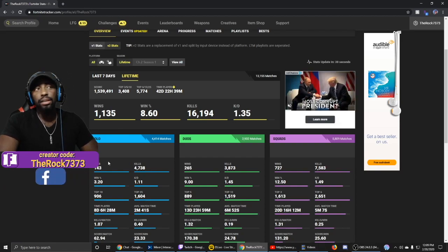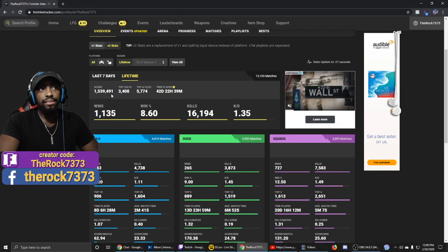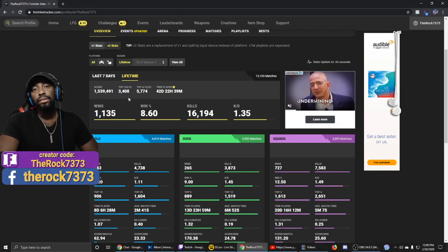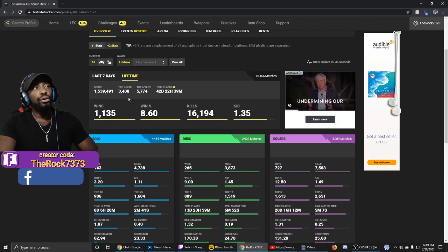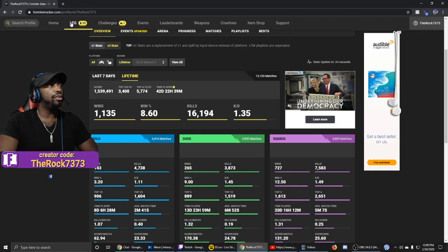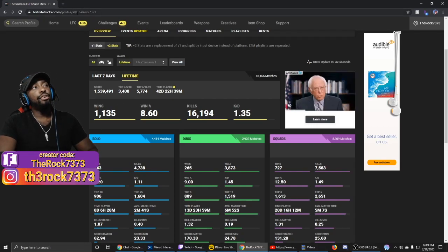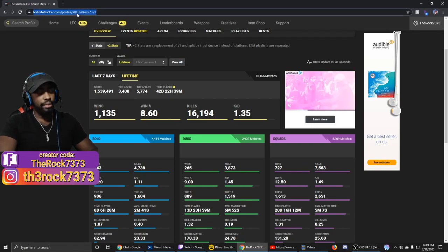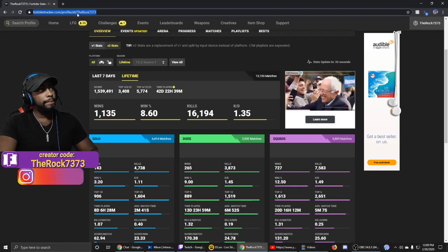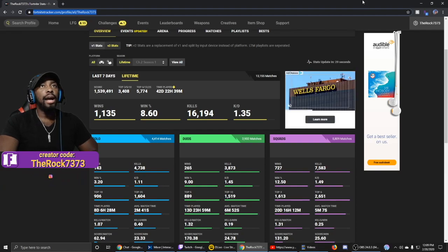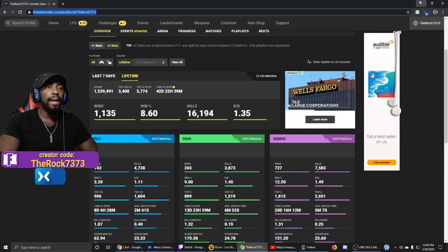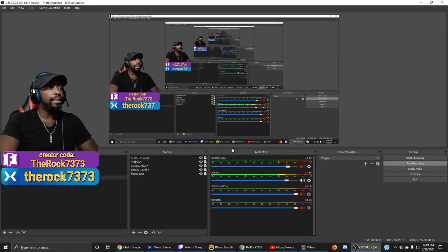This is what we want. In order to get that, go up to the top right of the address bar and copy that link. Then go right back into OBS.